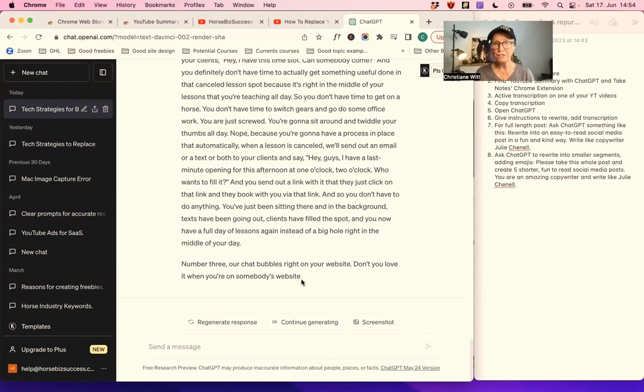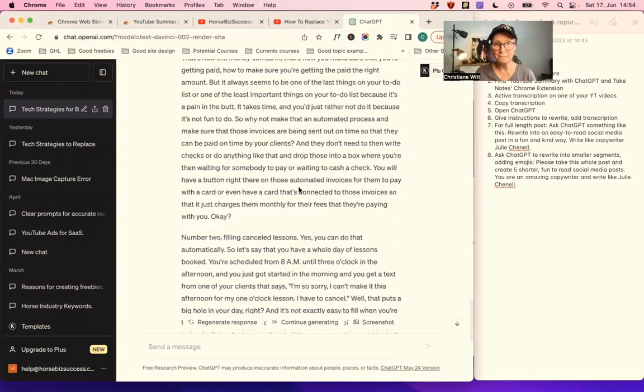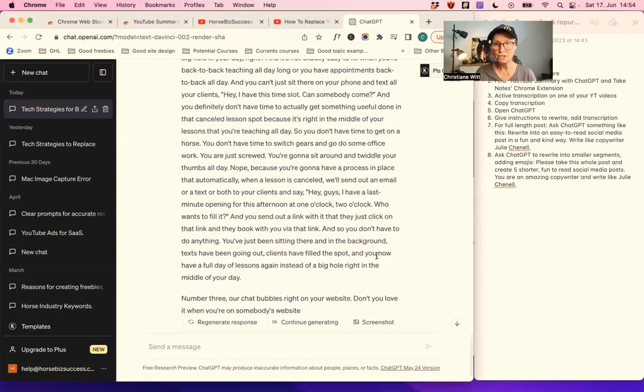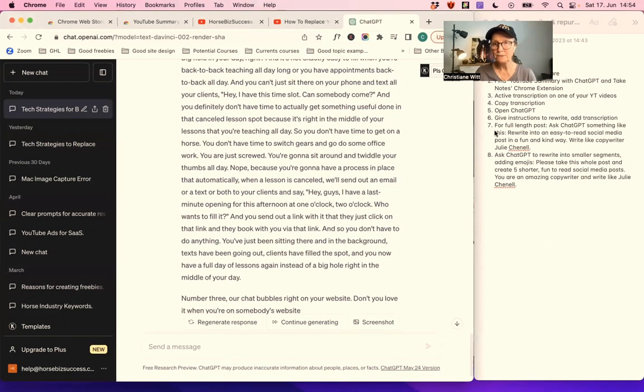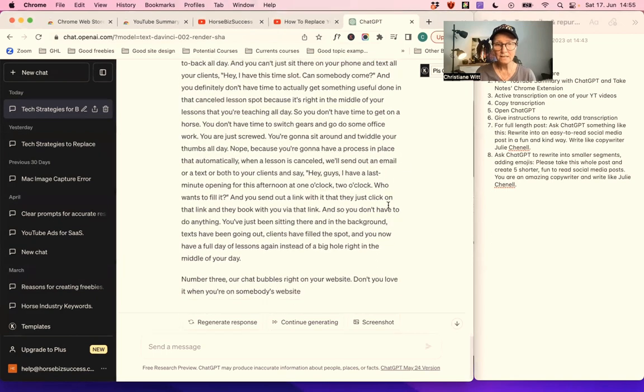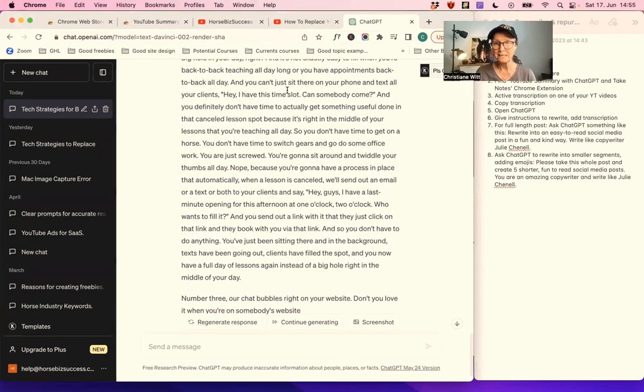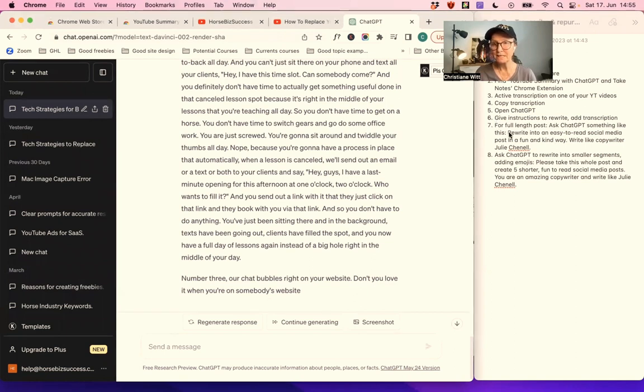The free version has only so many words that you can paste in. If you upgrade to plus, then you have more space. But you already got quite a bit right here. Let's just do for the sample size, for the example. What do we do? We do this. So then if we want the full, let's just say this was it, right? Two steps. Then for the full length post, ask ChatGPT something like this.